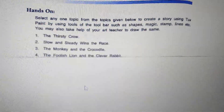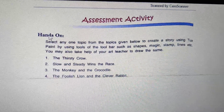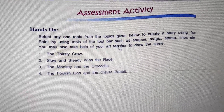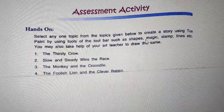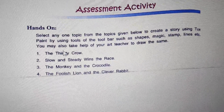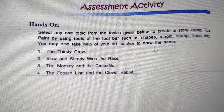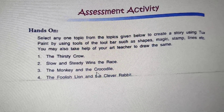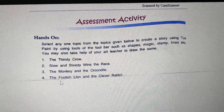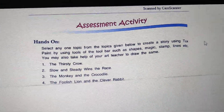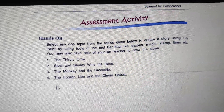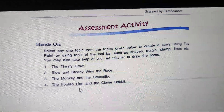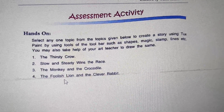Lastly, there is an assessment activity with a hands-on section. In this hands-on, you have to practice all the tools of the toolbar such as shapes, magic, stamp, line, etc. You may also take help from your art teacher to draw stories like The Thirsty Crow, Slow and Steady Wins the Race, The Monkey and the Crocodile, and The Foolish Lion and the Clever Rabbit. Since you are all at home, if possible, you can do the assessment activity and hands-on given in your book with the help of your parents or elder brother and sister.